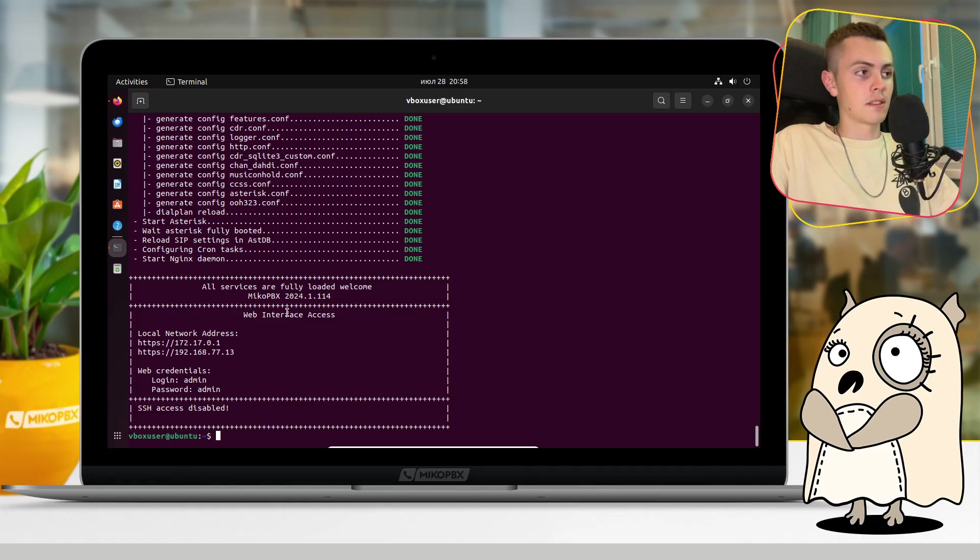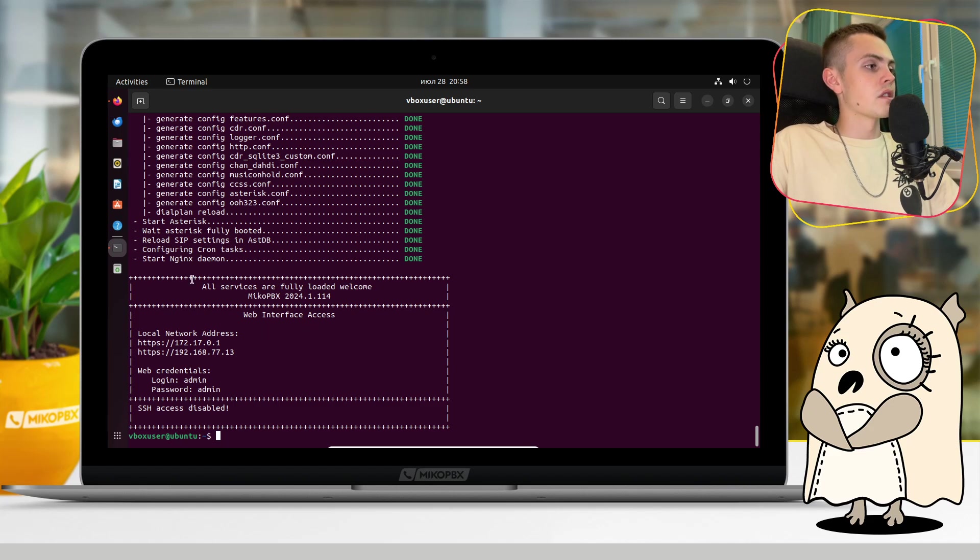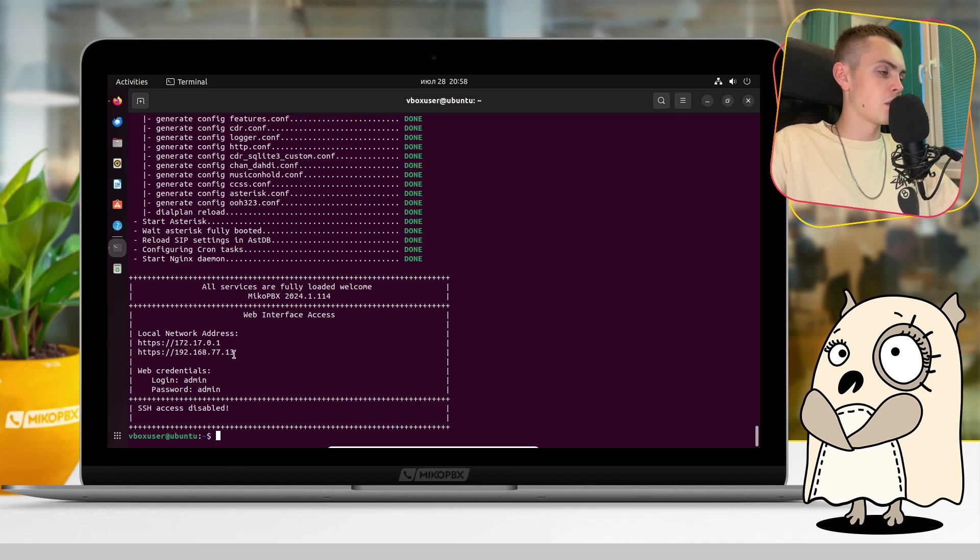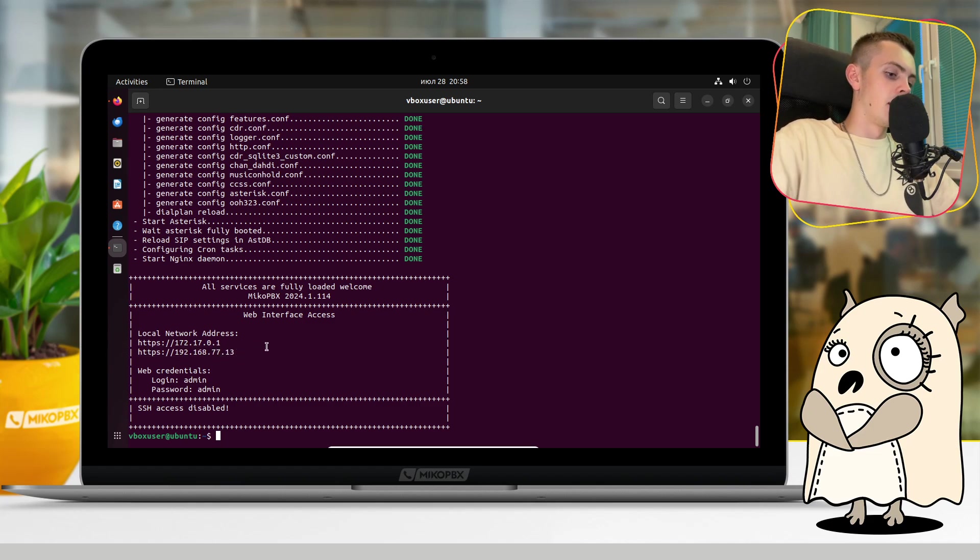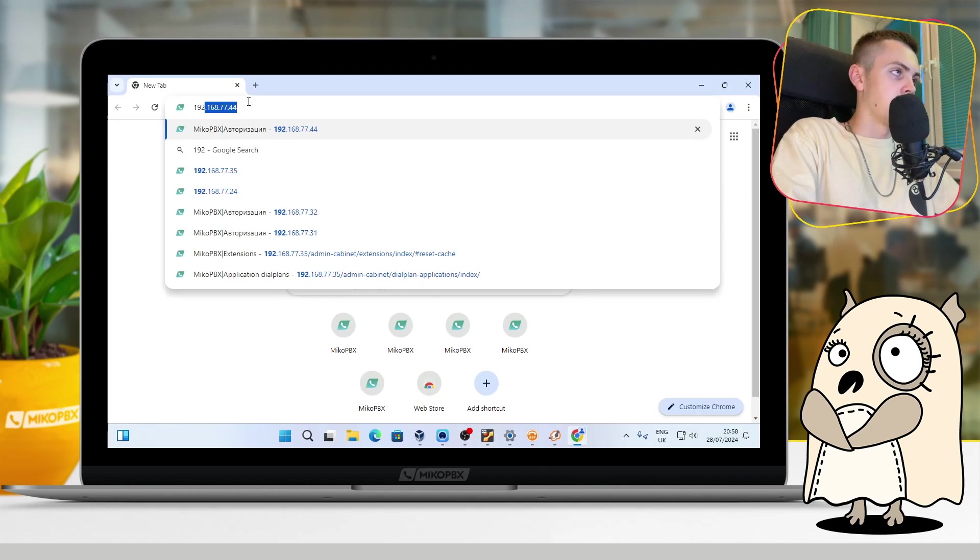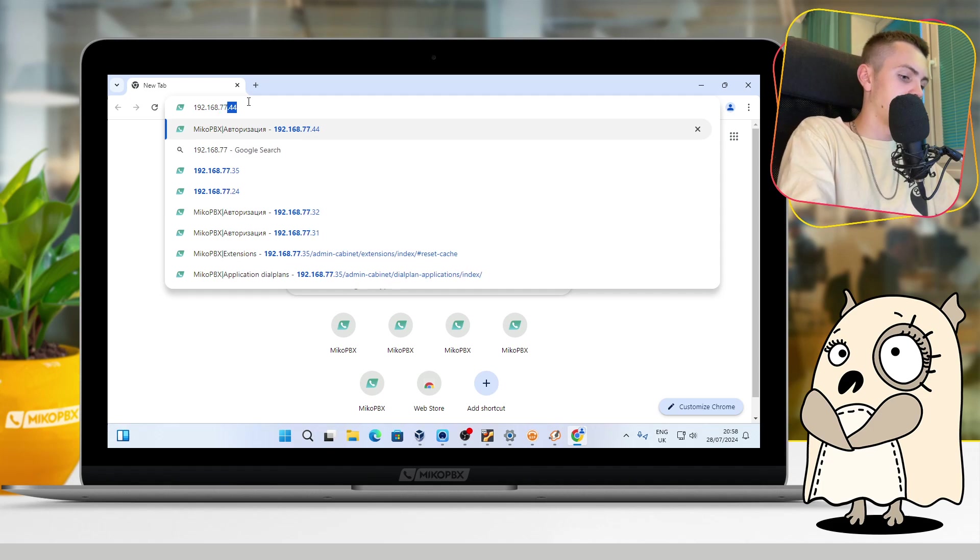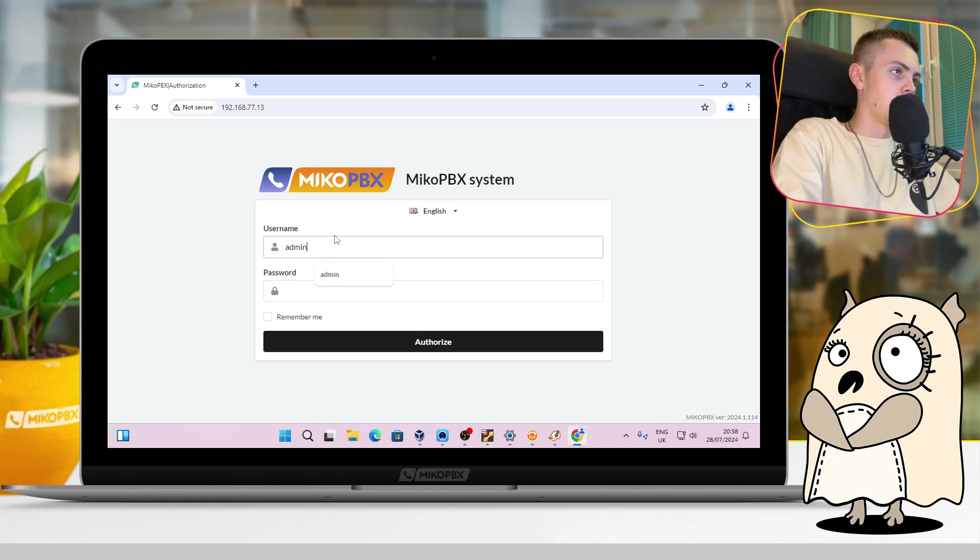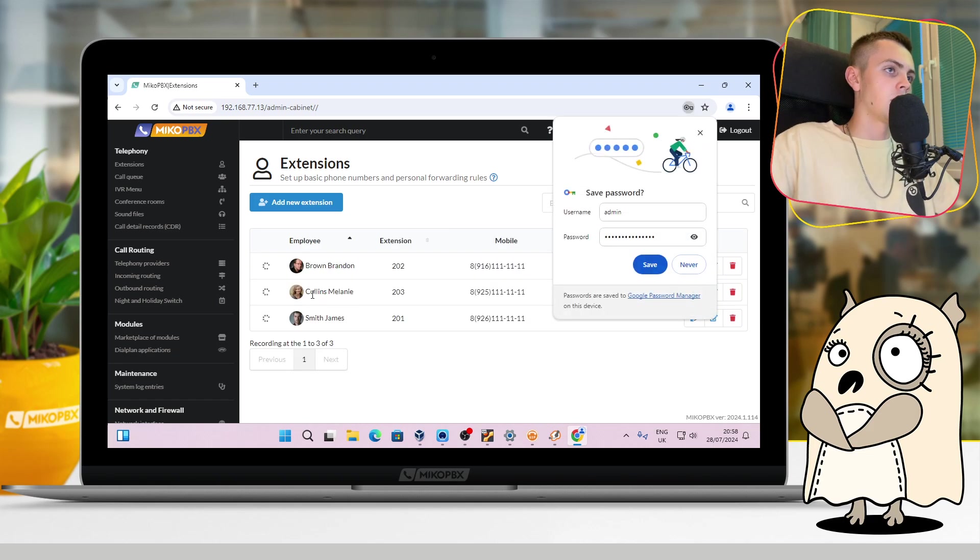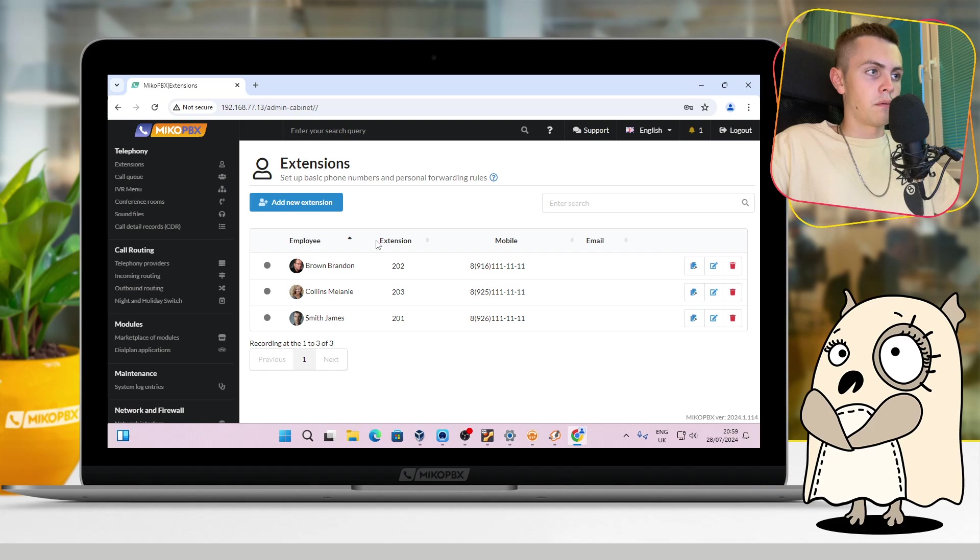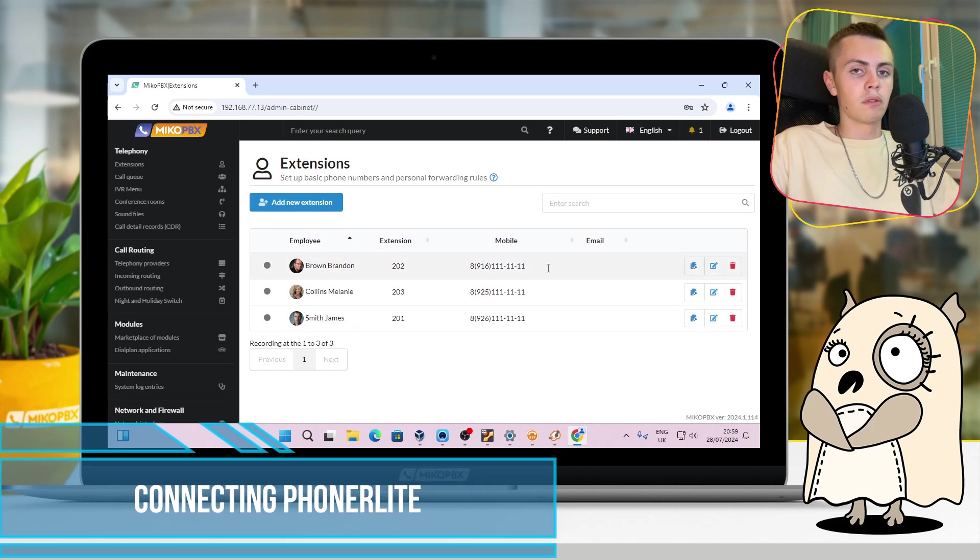Okay, and now let's connect two soft phones to our MikoPBX station. Firstly, I suggest to connect to MikoPBX in my Windows interface via this external IP address. For me, it is 192.168.77.13. Okay, let's do that. 192.168.77.13. Yeah, we are finally here. Let's connect by our username and password.